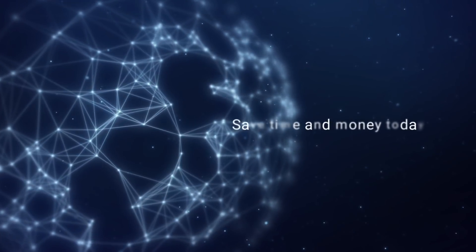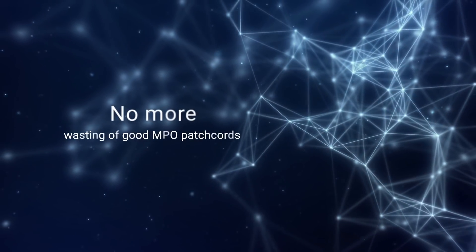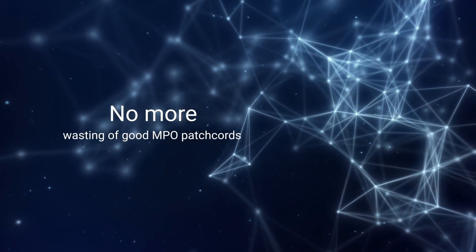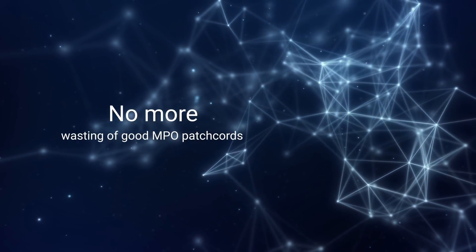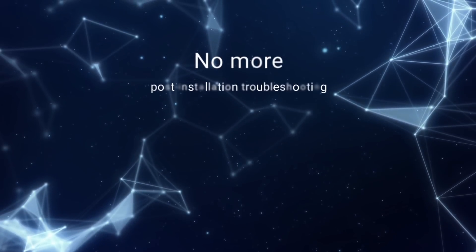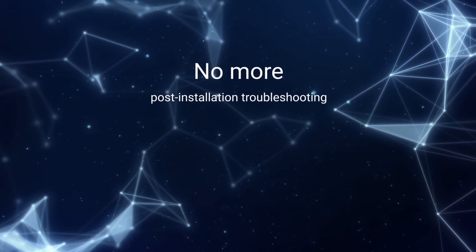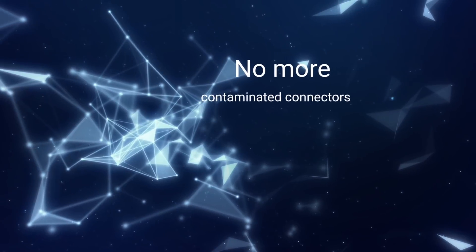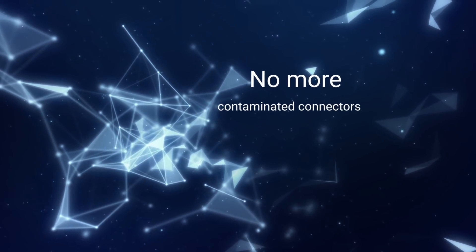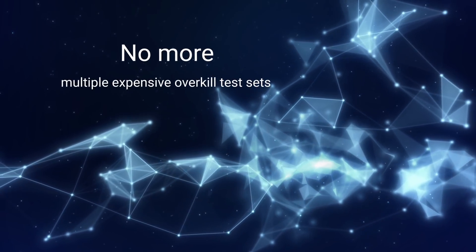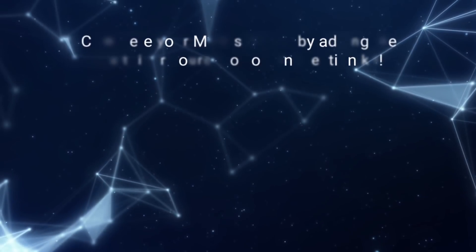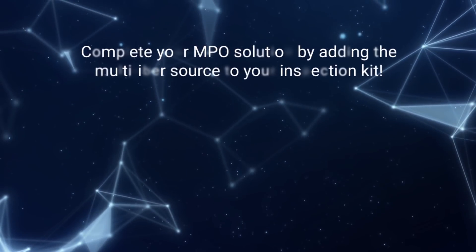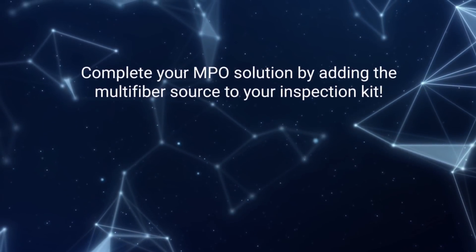Save time and money today. Avoid ripping out and replacing expensive MPO patch cords that are still in perfect condition. Reduce post-installation troubleshooting. Eliminate network failure due to contaminated connectors. Say goodbye to those multiple units of expensive test sets. If you already own an EXFO ConnectorMax inspection probe, you'll save even more.